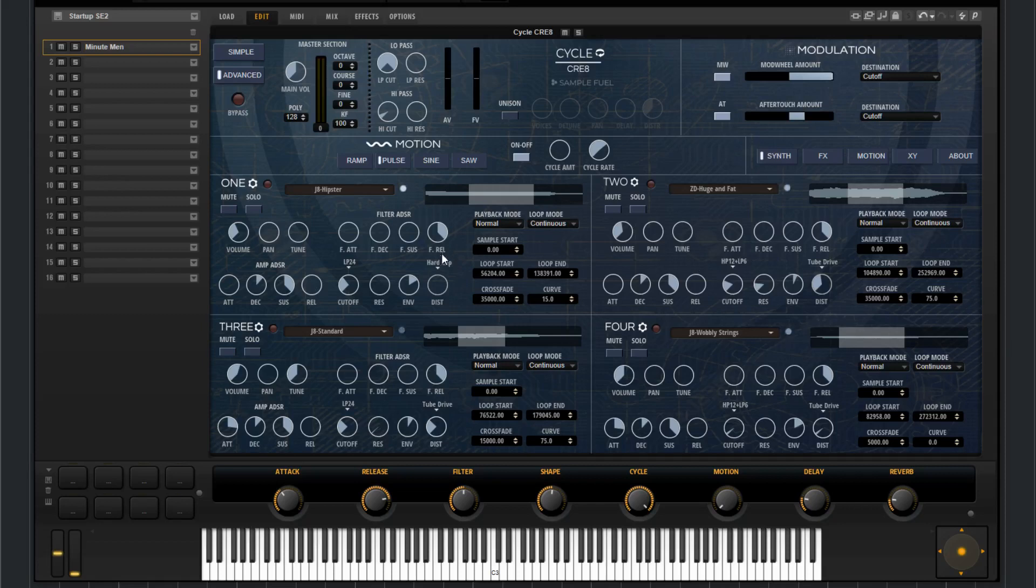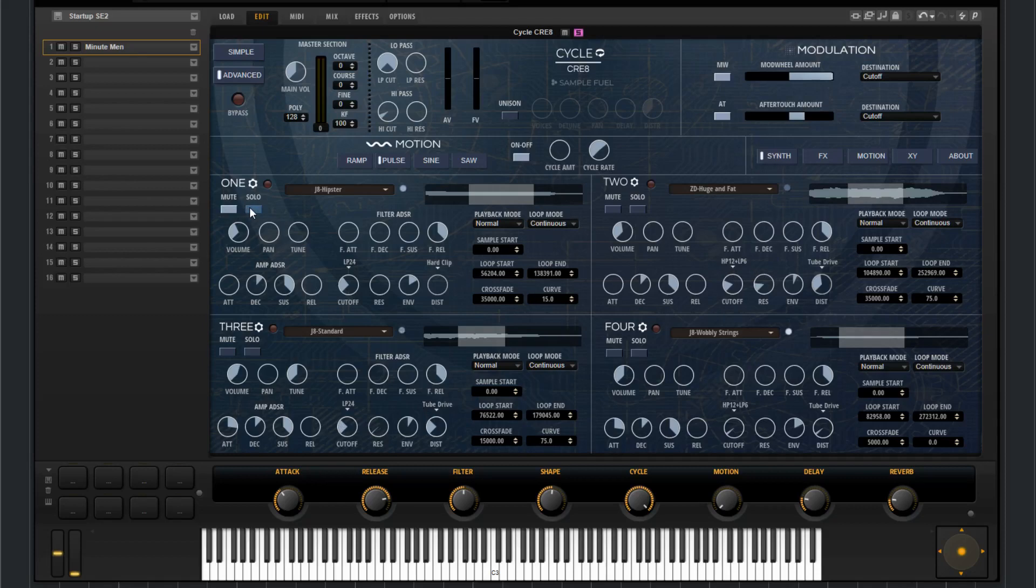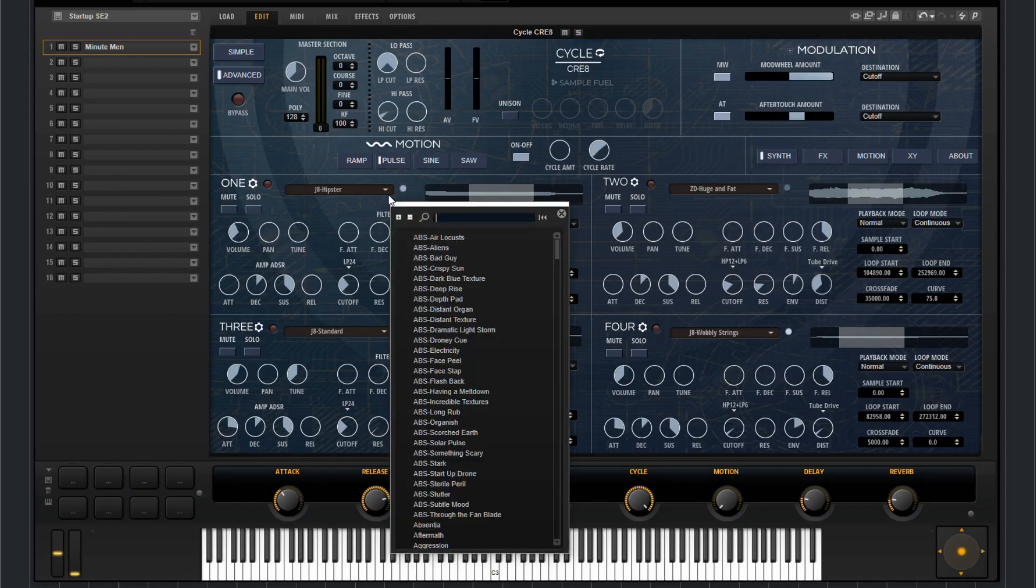So the first section that we have down here, this is the synth section. This is where you'll find all the parameters and controls for each of the sub-layers that we have here. You've got a mute and solo for each layer. You can change the sample source from this menu here.